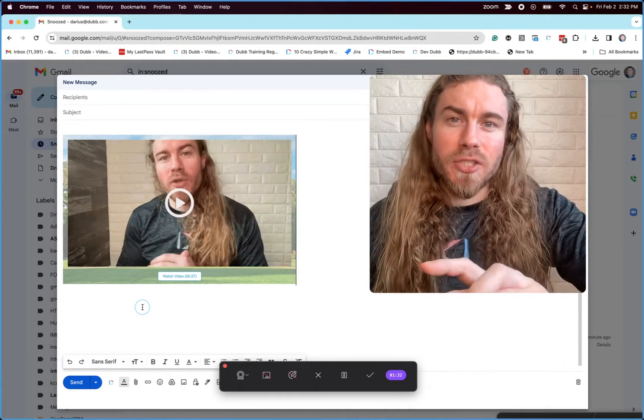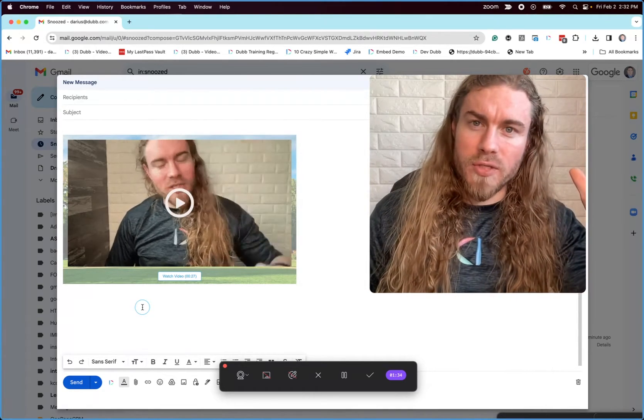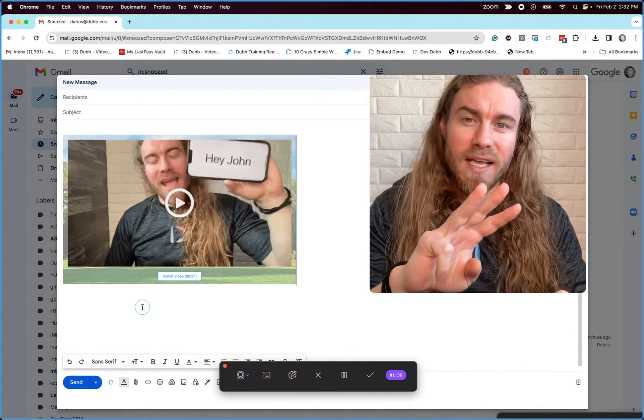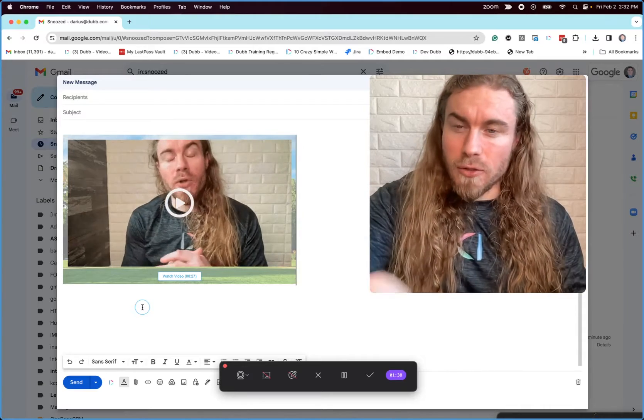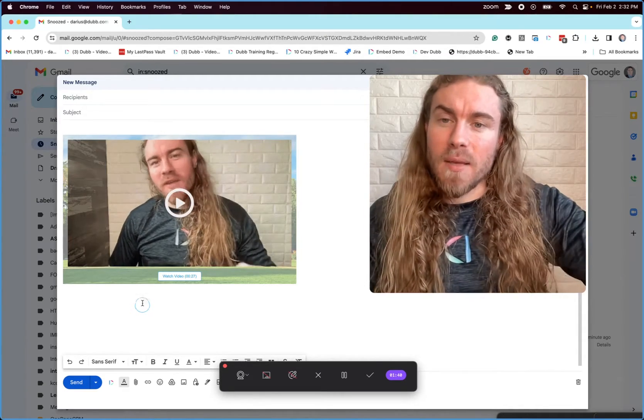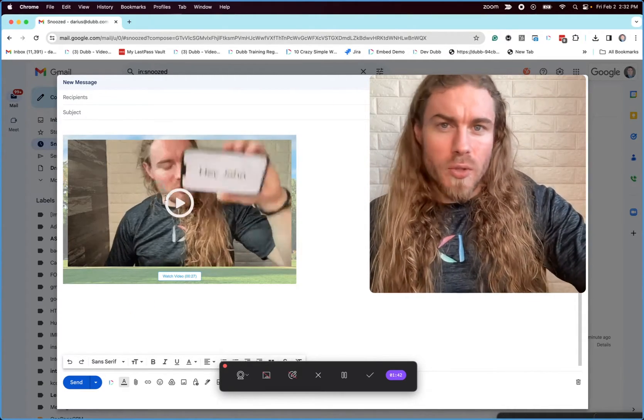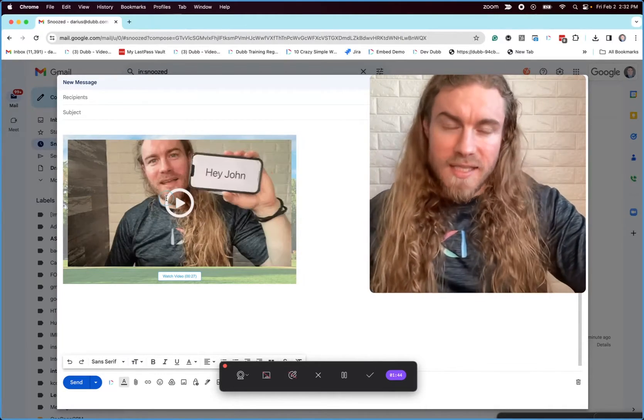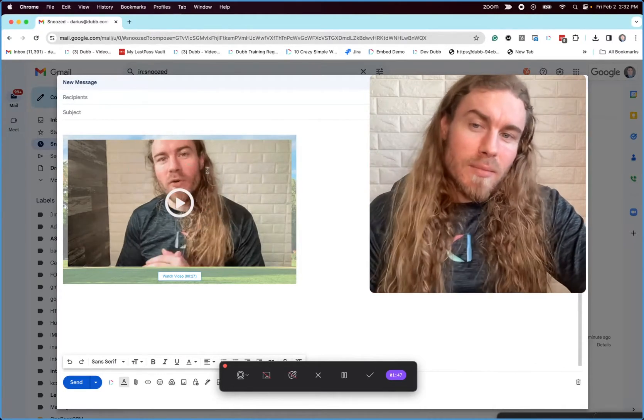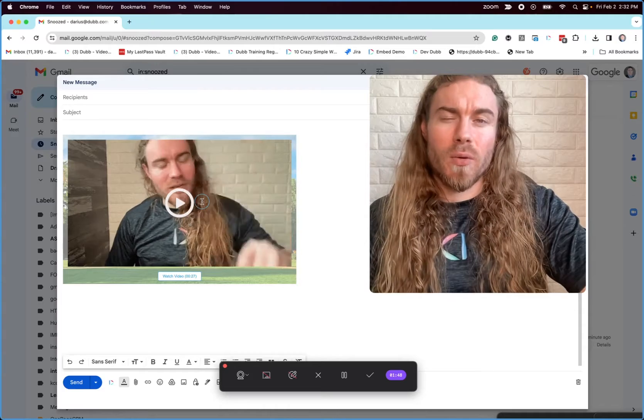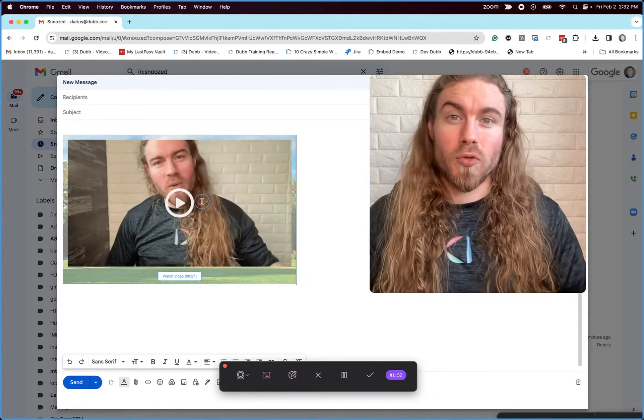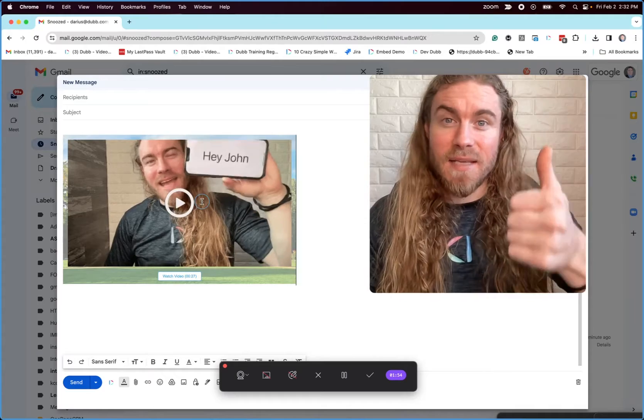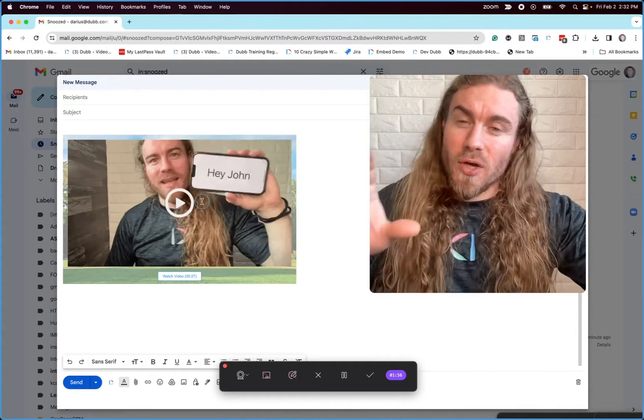So what this is actually doing is when you record a video using Dubb, it's going to take the first three seconds to generate a GIF, which is this looping image. And it's going to automatically place that in the body of the email. So instead of people being trained to don't click these links you don't recognize, they're going to be able to see a preview of the video, which is going to tremendously help build trust and get more people to watch this video when sent in an email or a text message or anywhere.